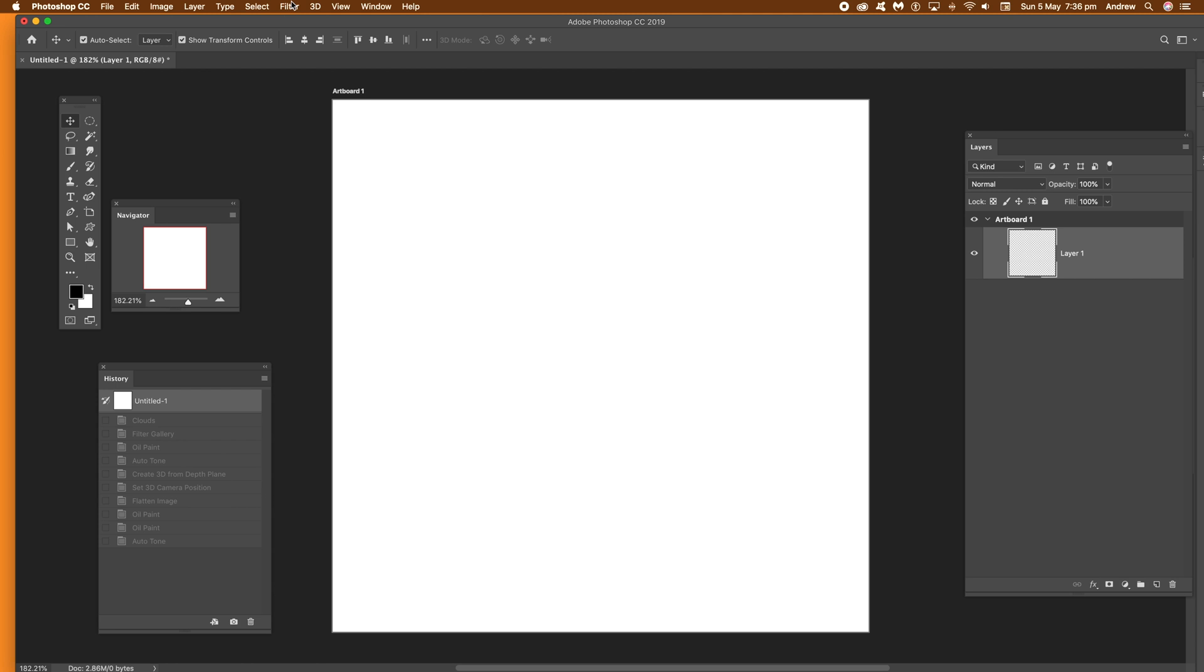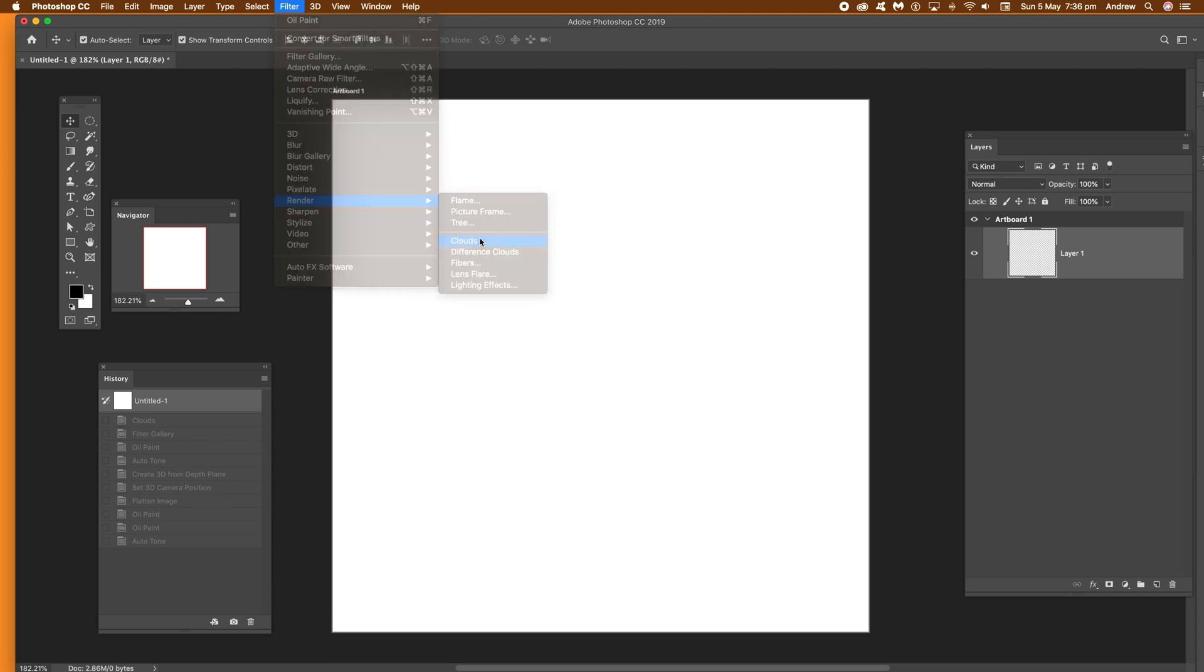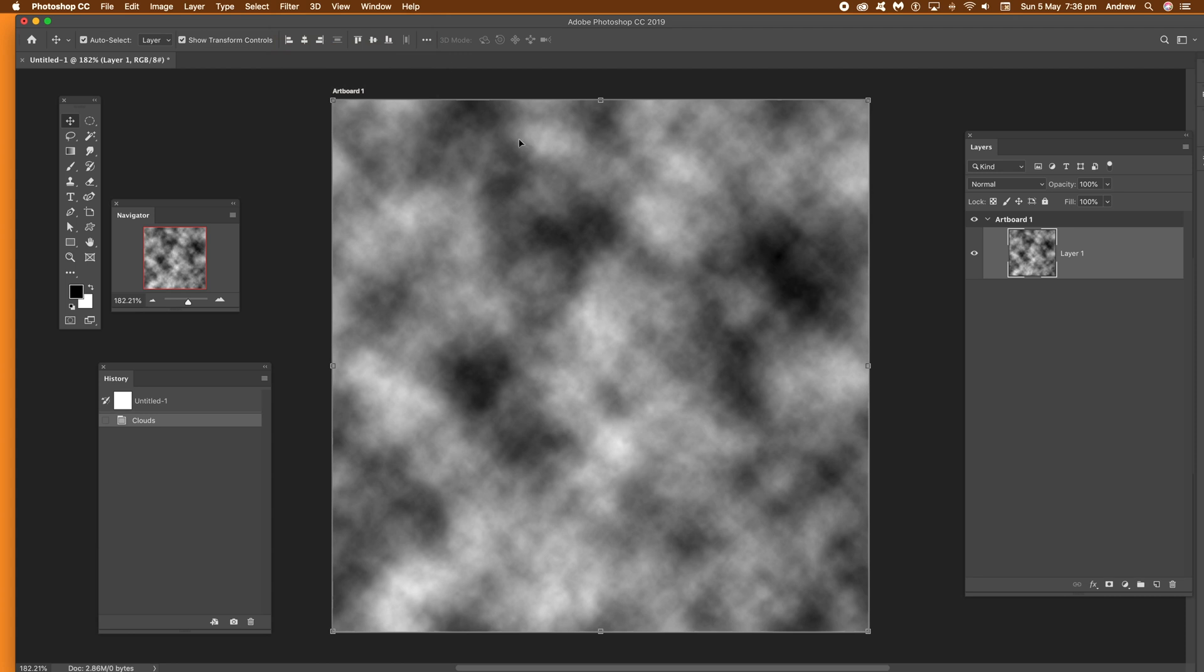Then use the clouds filter and you can find that via the filter menu and render. Just go there and clouds and you can apply that multiple times until you're happy with the cloud design. You randomize it each time.